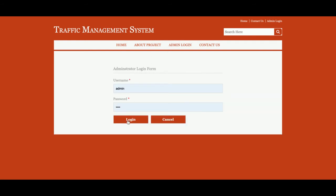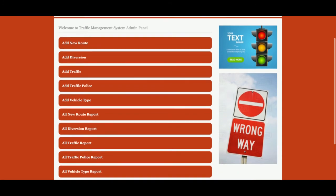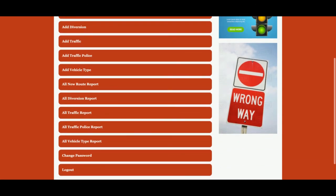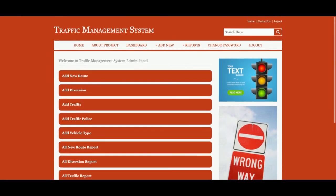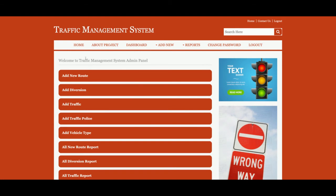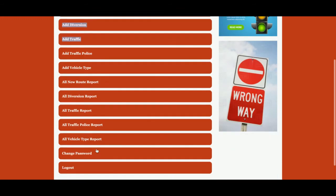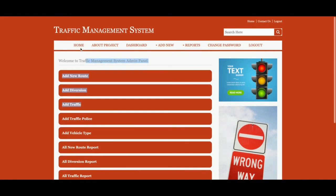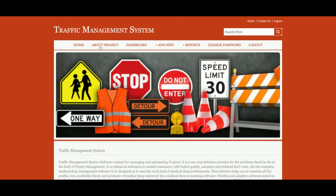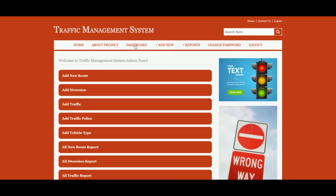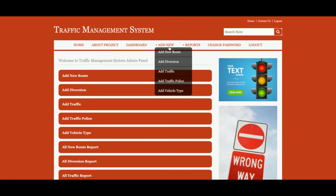Let's start with the admin login. The user ID is 'admin' and the password is 'test'. Once logged in, you can see the available operations. This is the dashboard, and all the menu options are available here as well as in the header part. Let me go through them one by one — home page and about page already explained. These menus appear because the admin is logged in.